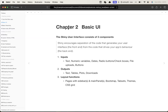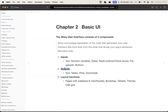Welcome everyone. Today we're going to move on to Chapter 2, which is Basic UI. Last week when we started Shiny in Chapter 1, we discussed that the Shiny interface consists of two main components: input and output, whereby Shiny encourages separation of code that generates the user interface and the code that drives the app's behavior — the UI side and the server side. In this chapter we'll discuss basic UI: inputs, outputs, and a bit of layered functionalities.